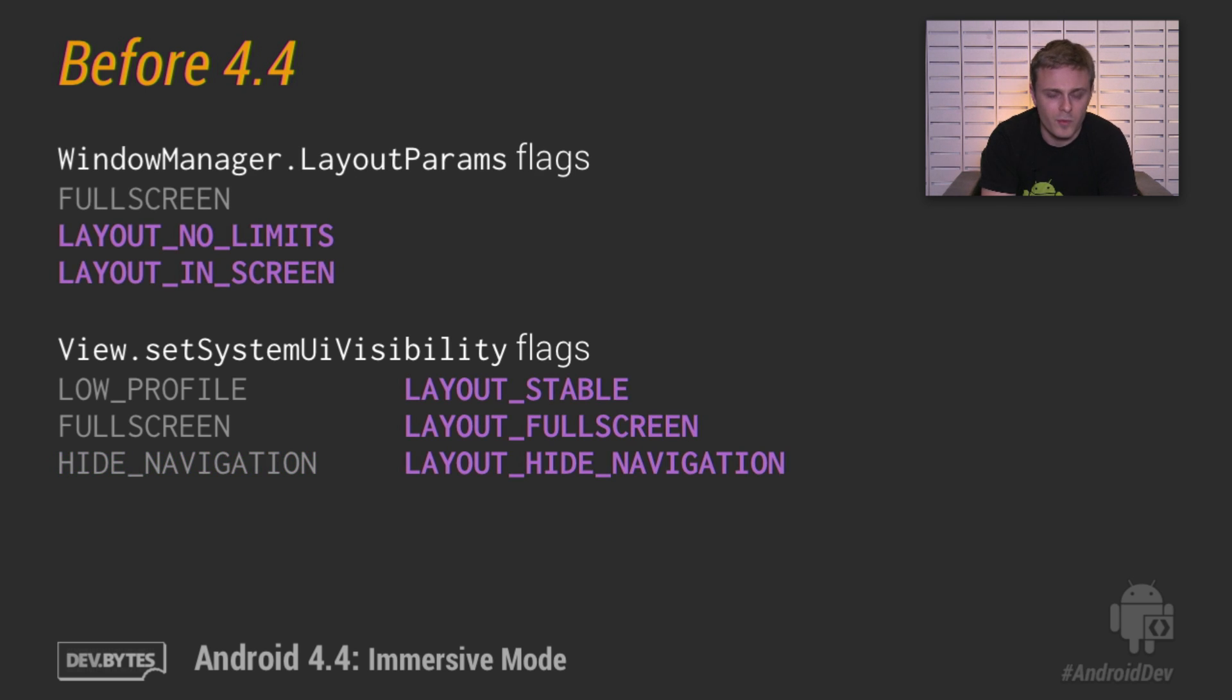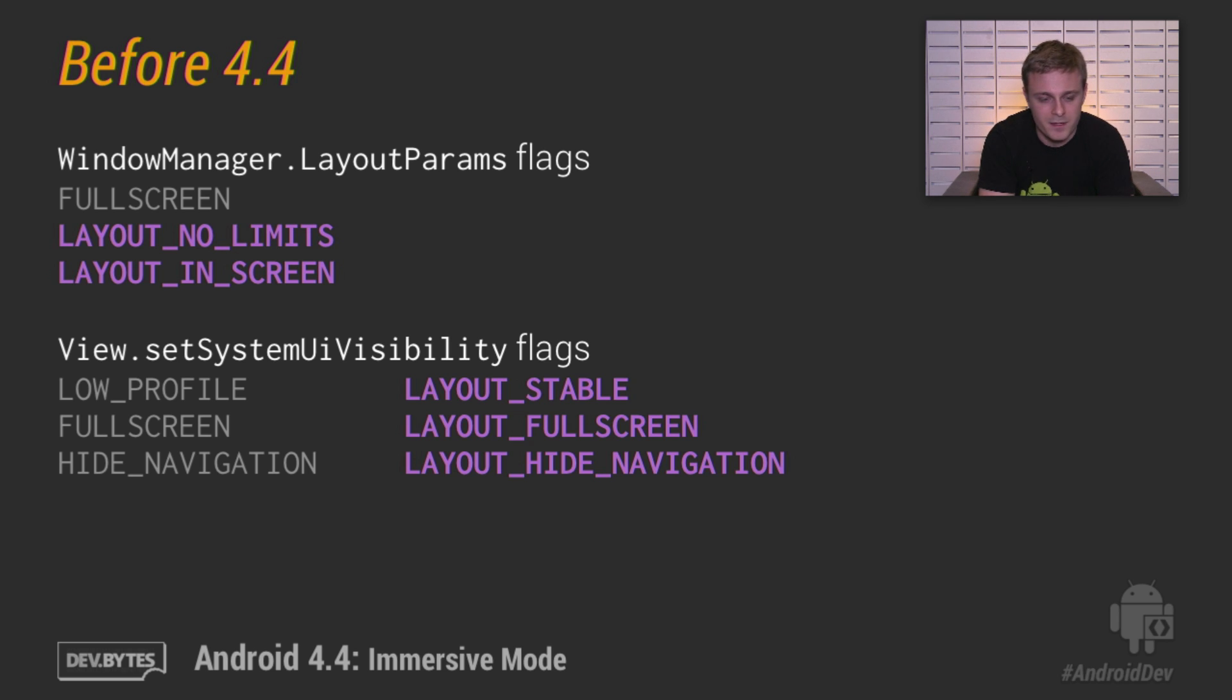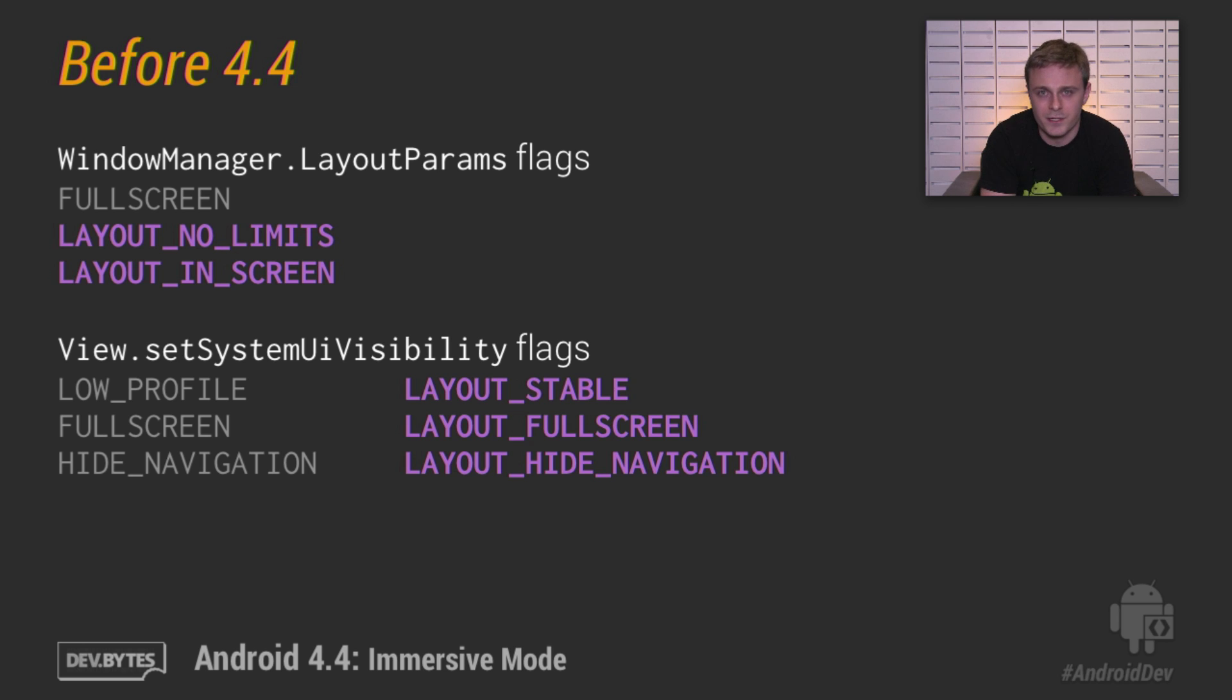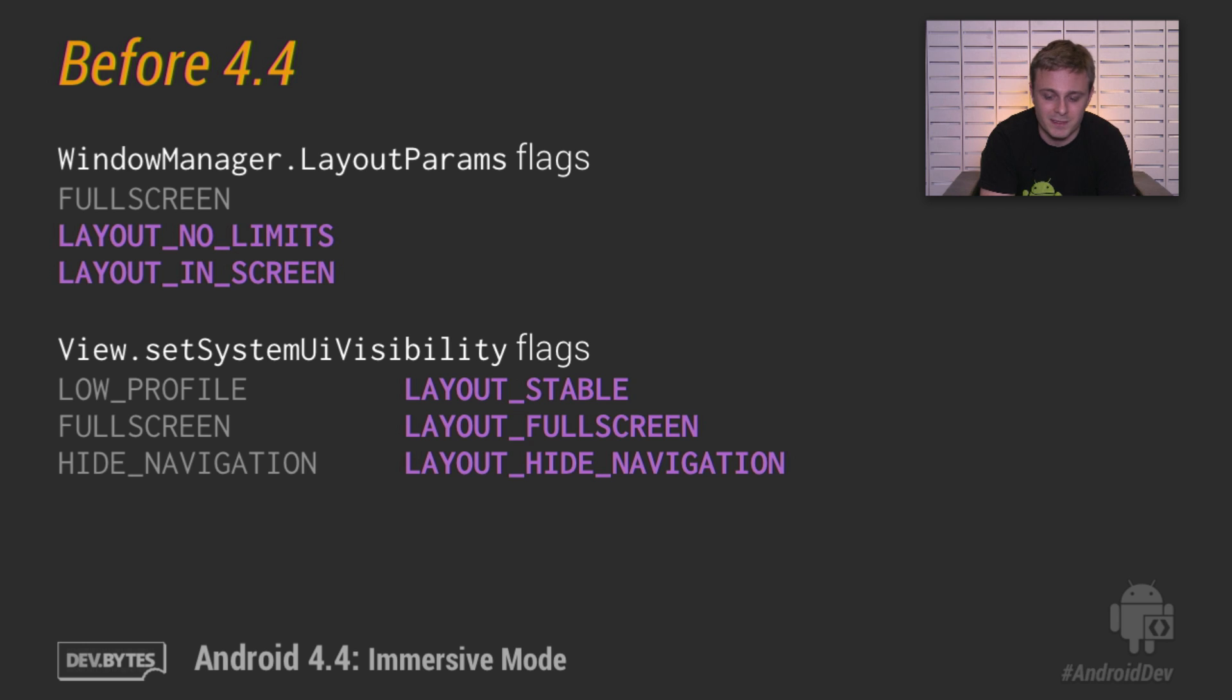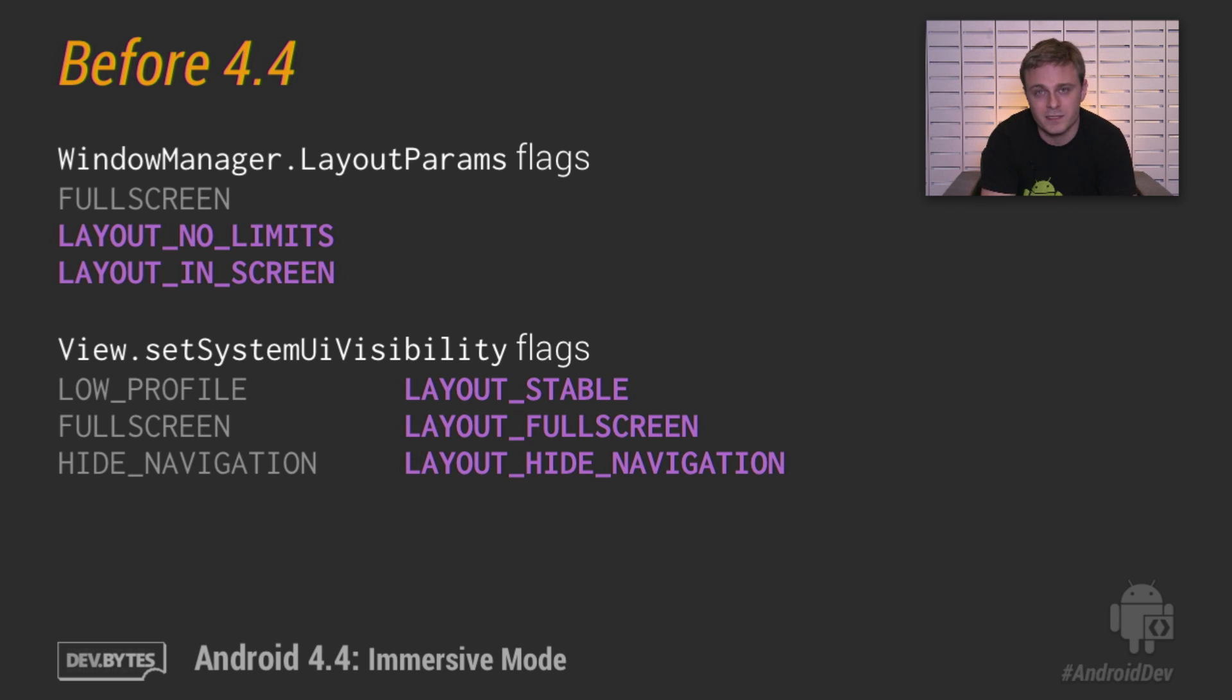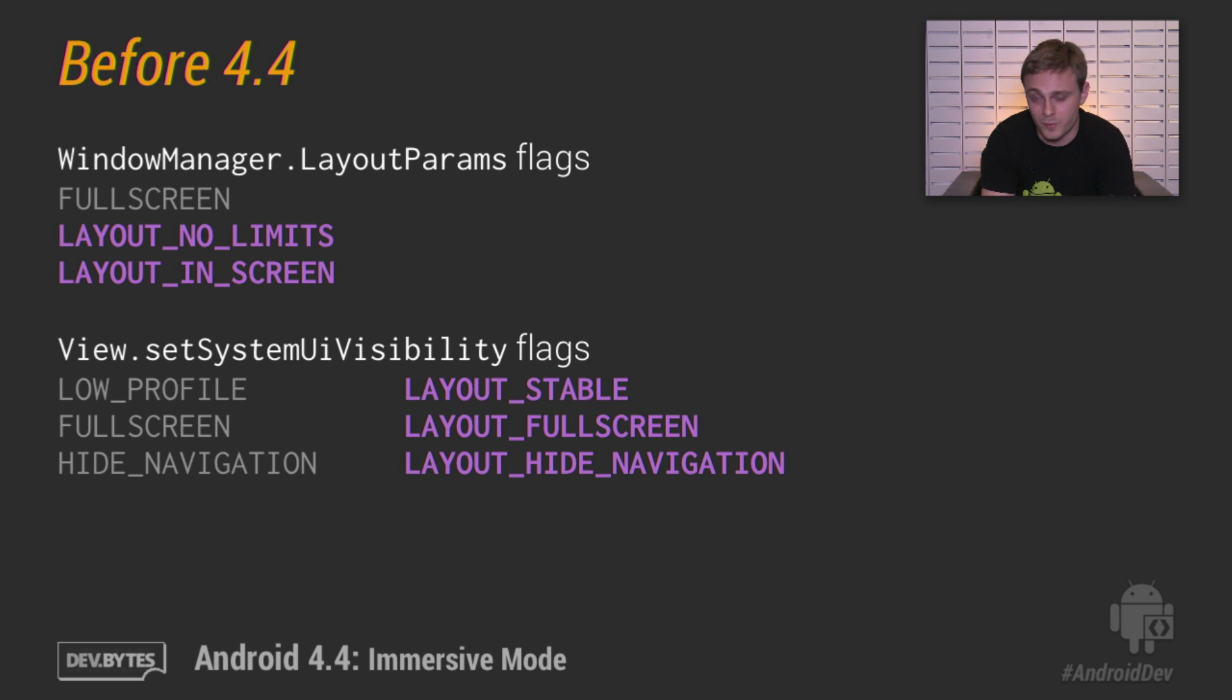One more point before we move on. There's a bunch of these layout flags that control how your screens are laid out. Setting these flags allow your content to appear behind the system bars. This is especially important when users can toggle the bars in your app. Setting these flags will keep your content from jumping and resizing in response to the bars showing or being hidden.